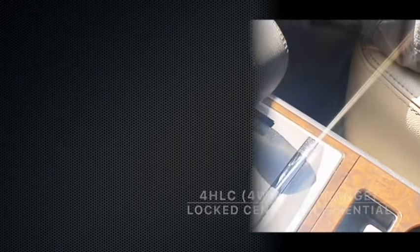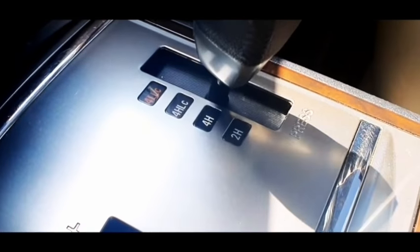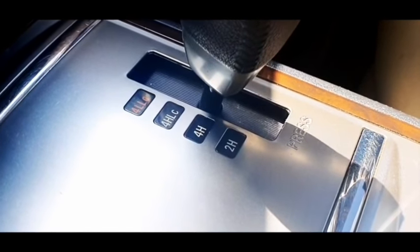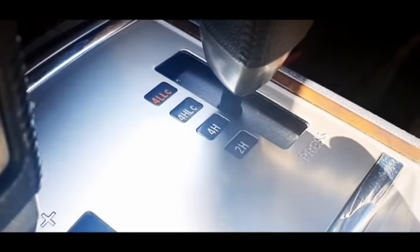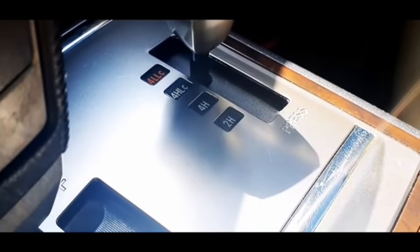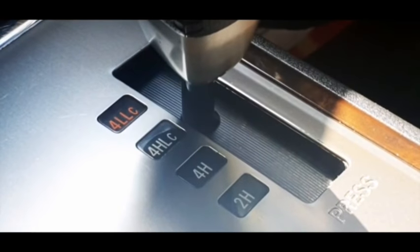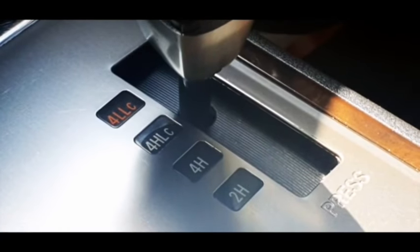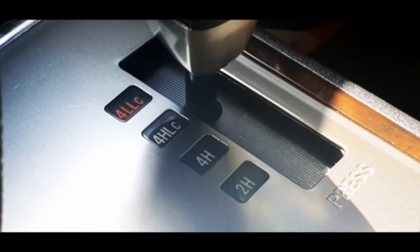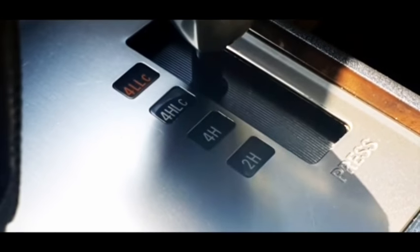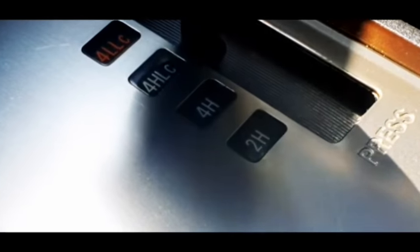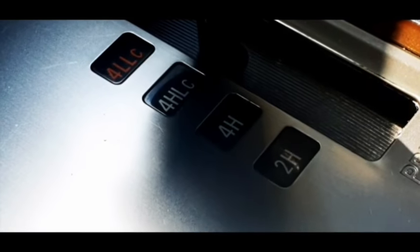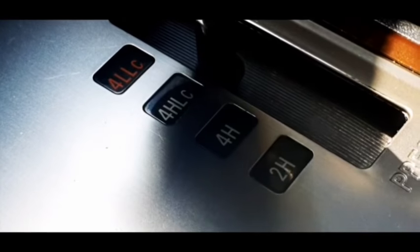Now we will explain the 4H LC system, which is four high with the locked central differential. With this mode, when the 4x4 system is engaged, it means you've got a mechanical lock between the engine and the wheels, unlike the previous setting 4H, which was based on the VCU, which is a fluid-based locking system. This one is an actual mechanical lock.